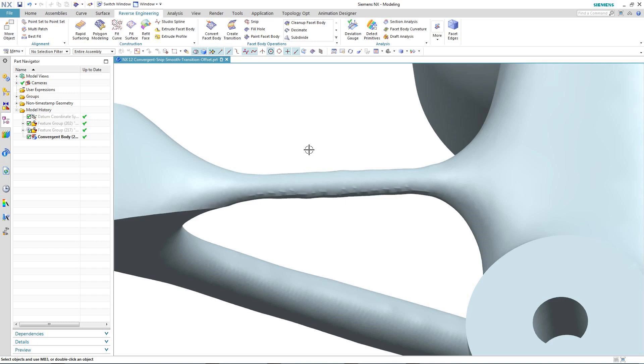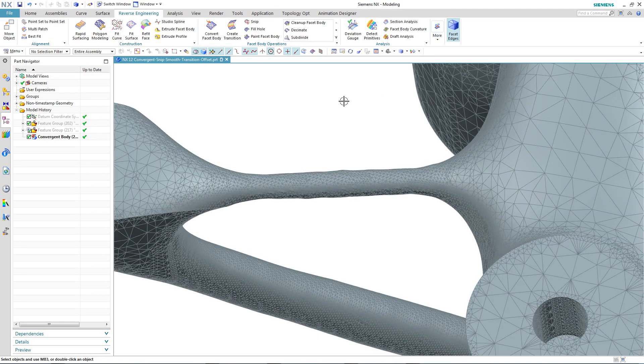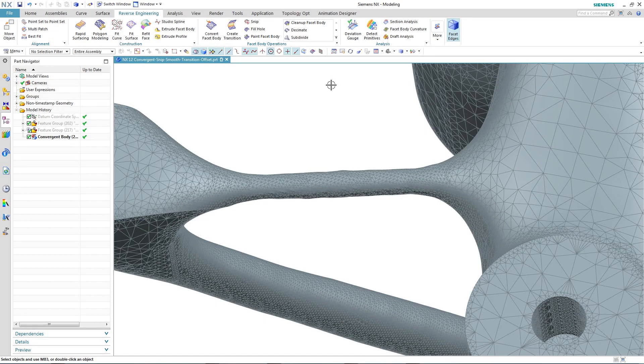So let's have a better look at exactly what's going on with these facets. And to do this, we're going to use display facet edges. By switching this on, we get a good look at the quality, consistency, and concentration of facet elements within the topology optimised body.